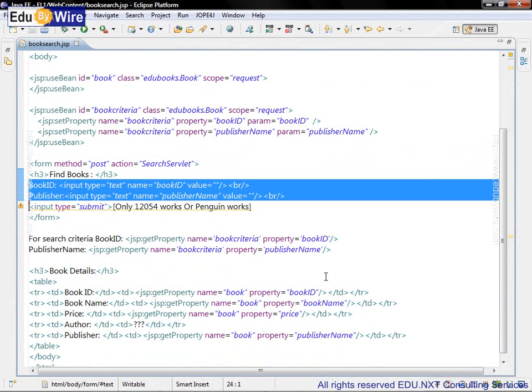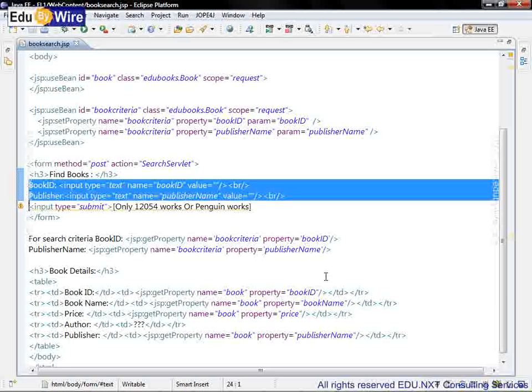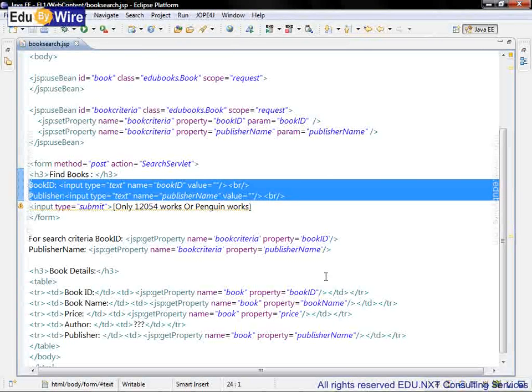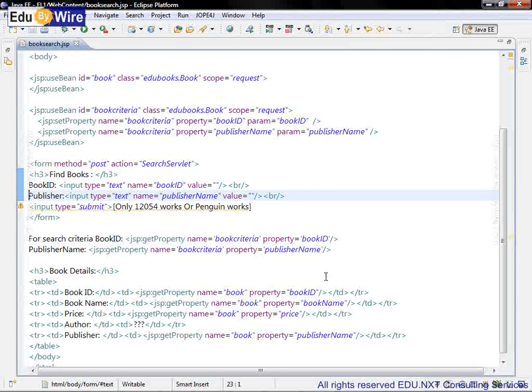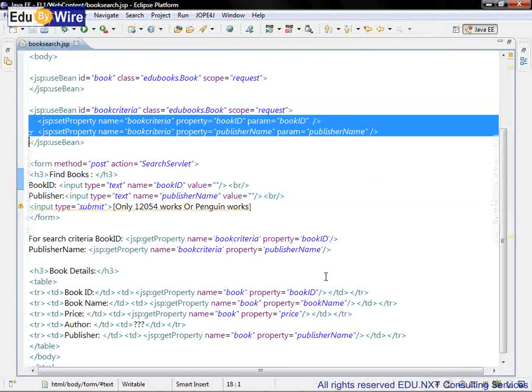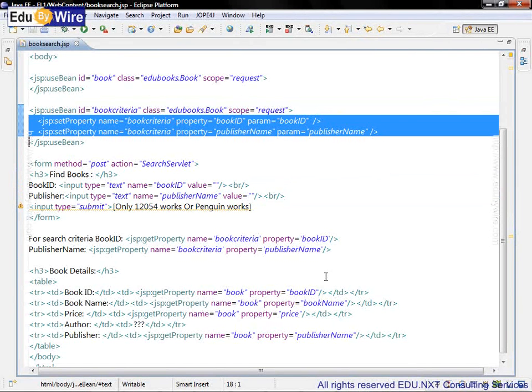So corresponding changes are also made during initialization of the BookCriteriaBean. Here it is. We are initializing the BookCriteriaBean with BookID and PublisherName from the request.